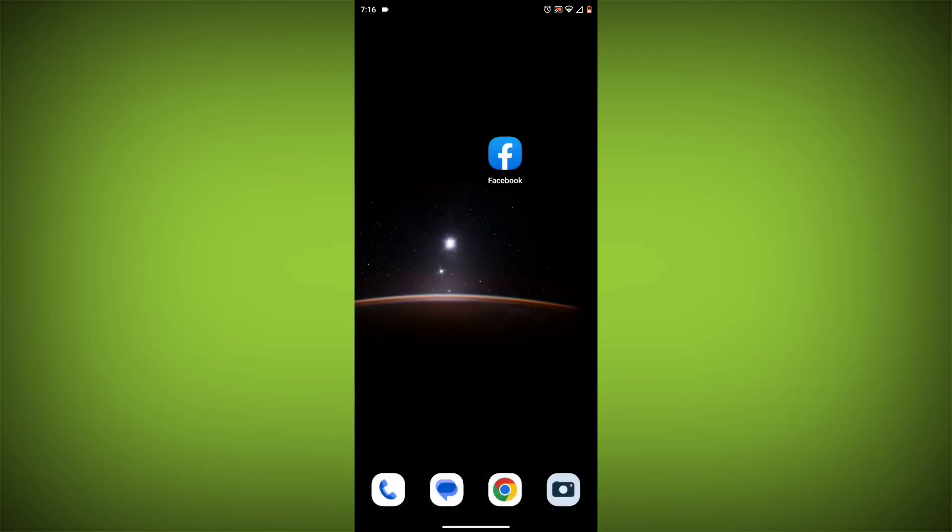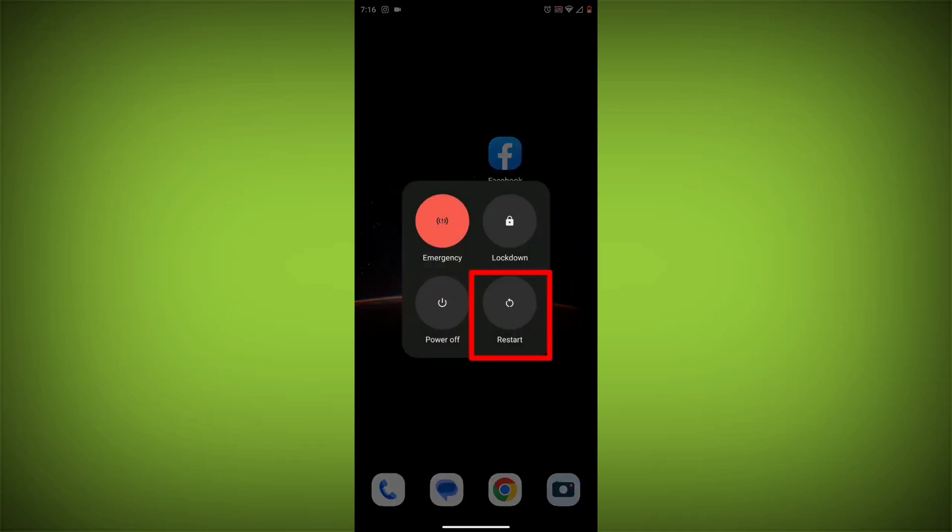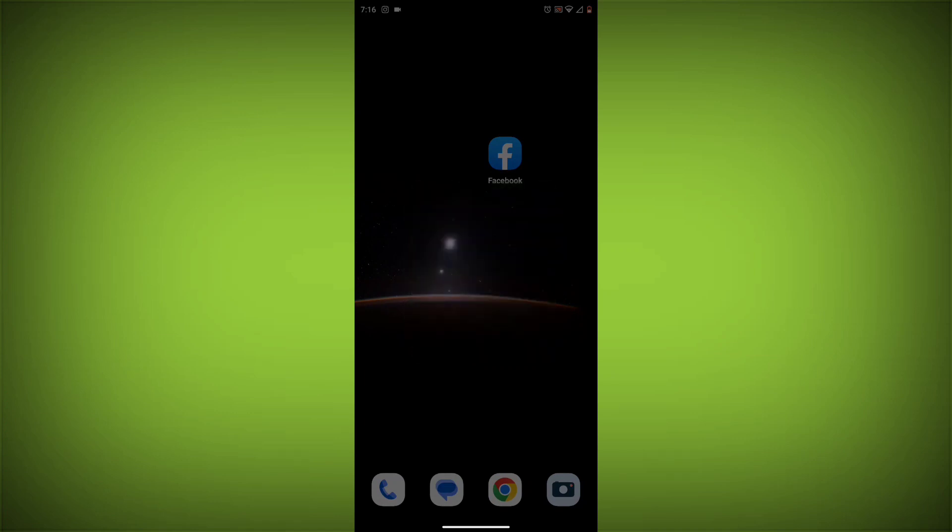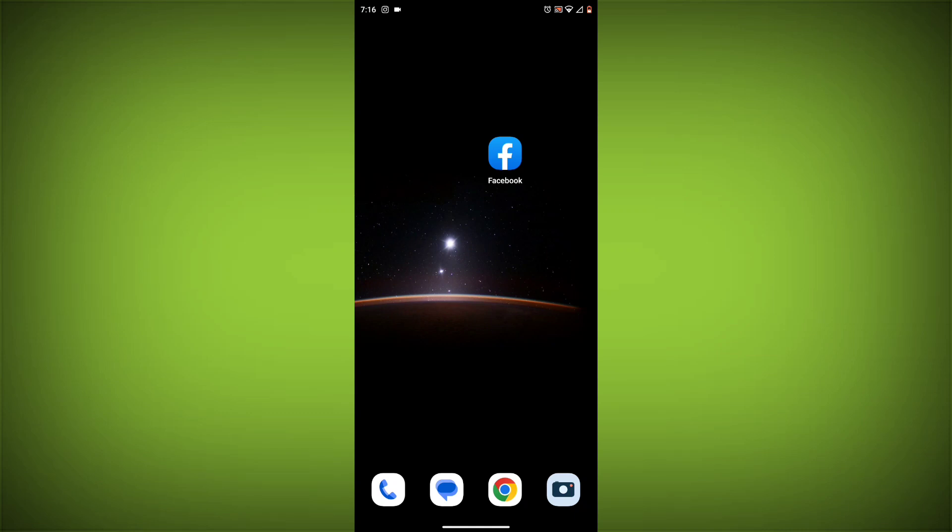Method 2: Restart your device. Sometimes a simple restart can fix the problem. To do this, long press on your device then click on restart. After restarting, check if your problem is solved. If not solved, then follow the next method.